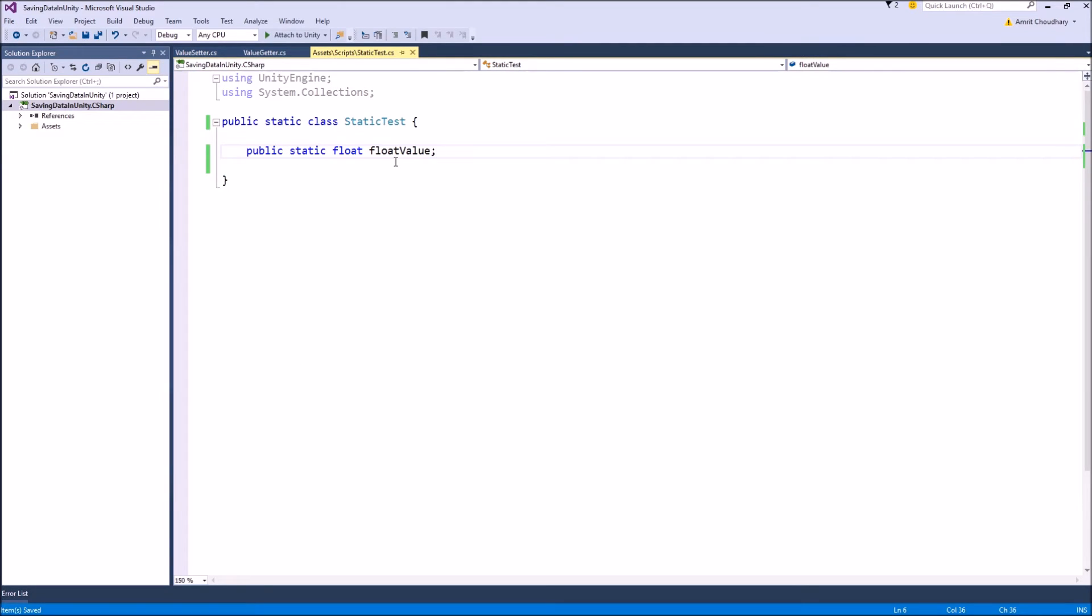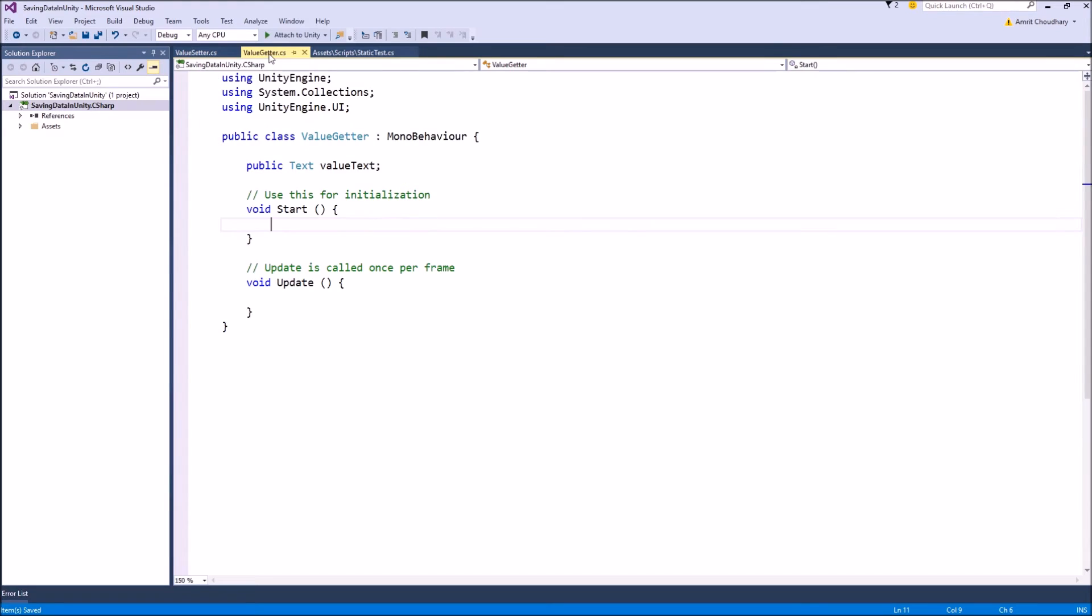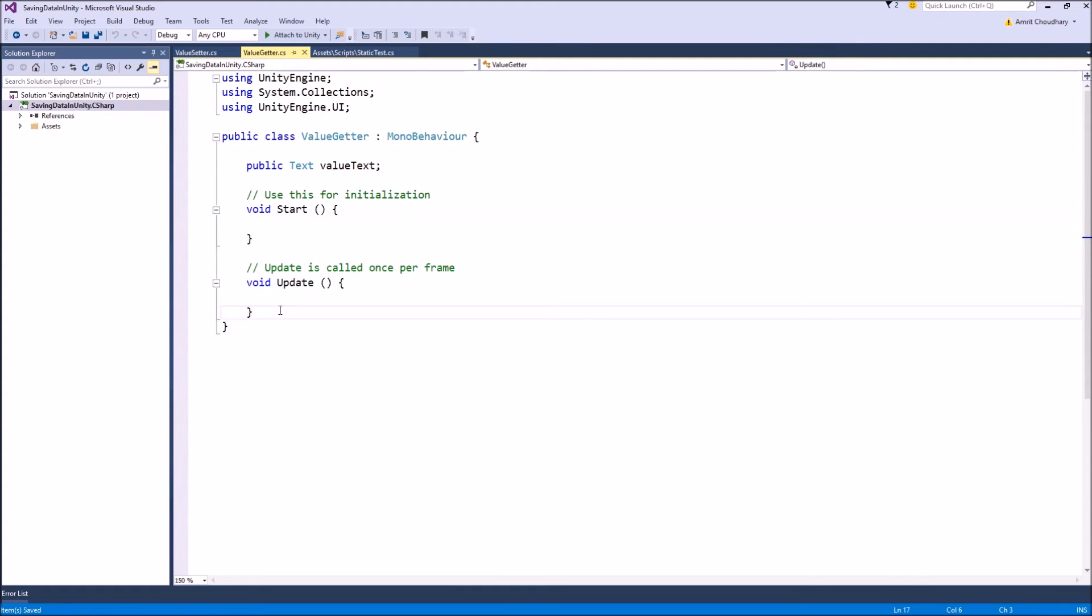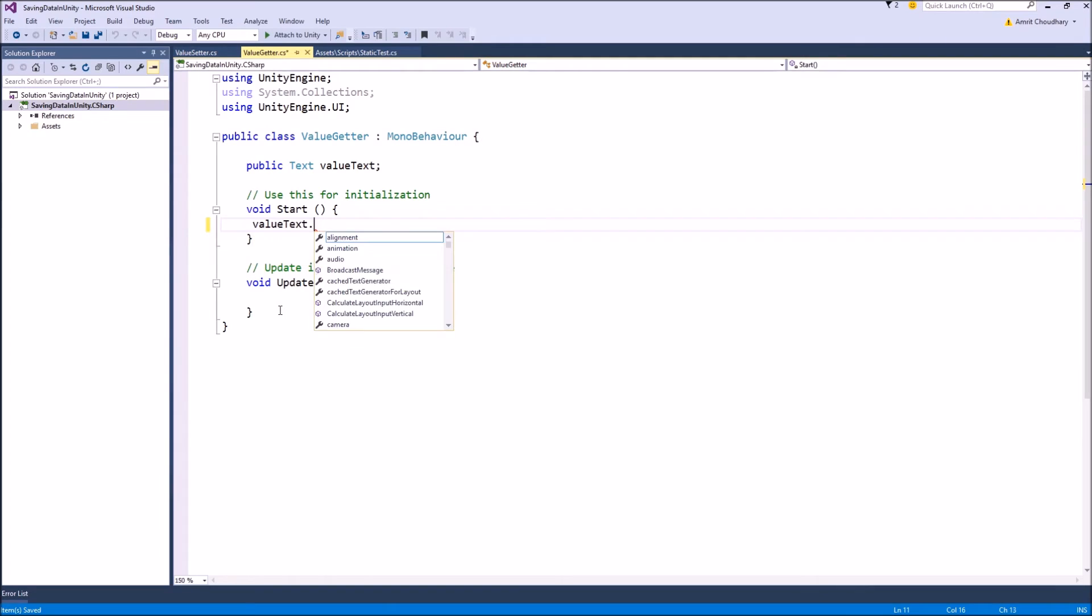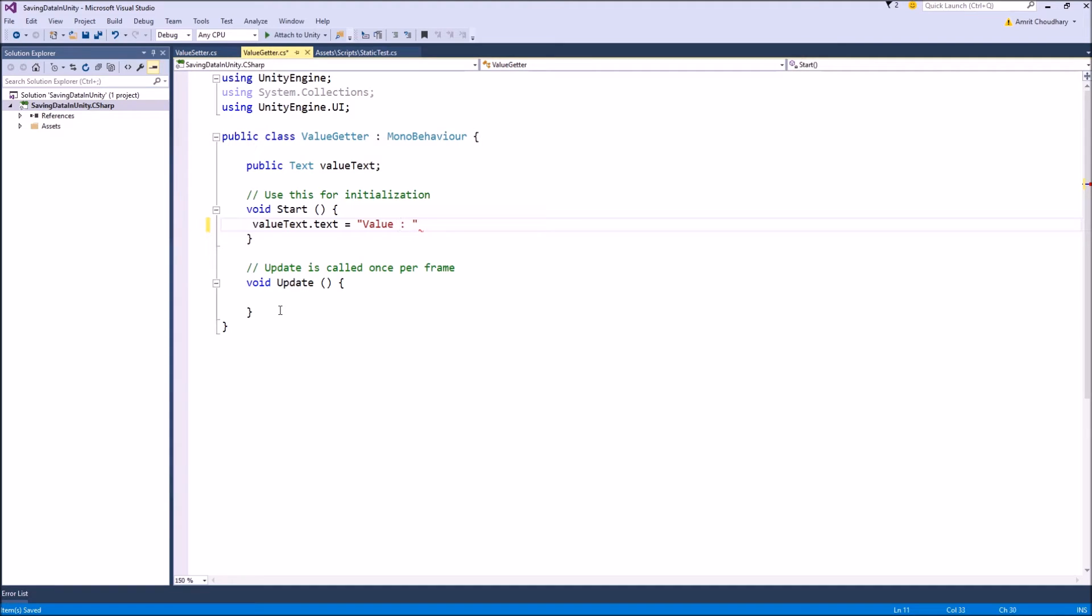Now to retrieve this value is very similar and simple. So in our value getter script, which will simply get the value and write it onto the UI, we can do that directly inside our start function. So whenever that scene loads, we will just retrieve that value and display it using the static class variable name.